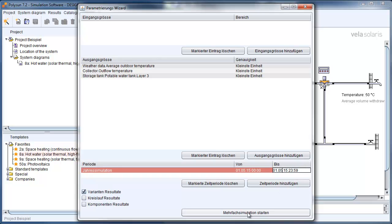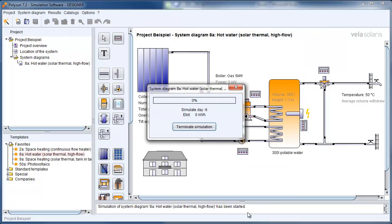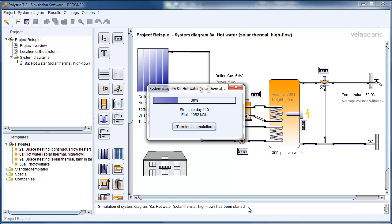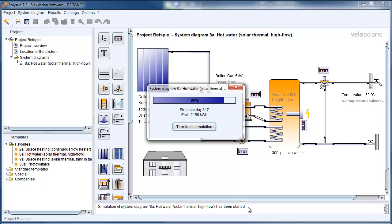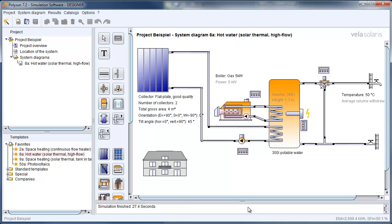We are going to start our simulation here. And again, the results will bring us all results in time steps, which are 1 second or a little bit more than 1 second. This gives us the possibility to do very detailed simulation analysis. And we can also compare these results with measured data from the field.